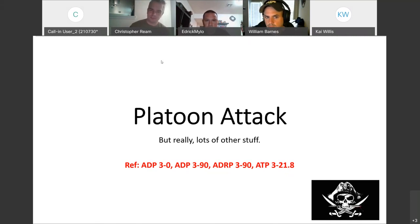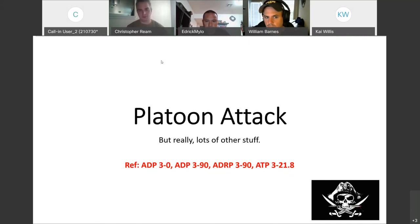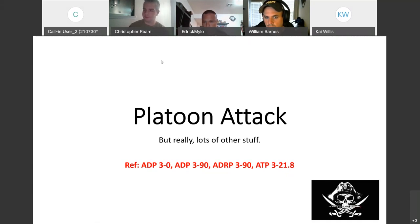Your references are FM 3-0, 3-90, and also 3-90.1, which covers tactical tasks in more detail, and then 3-21.8, which covers everything you can explore. So those are your references if you're getting into this on your own.